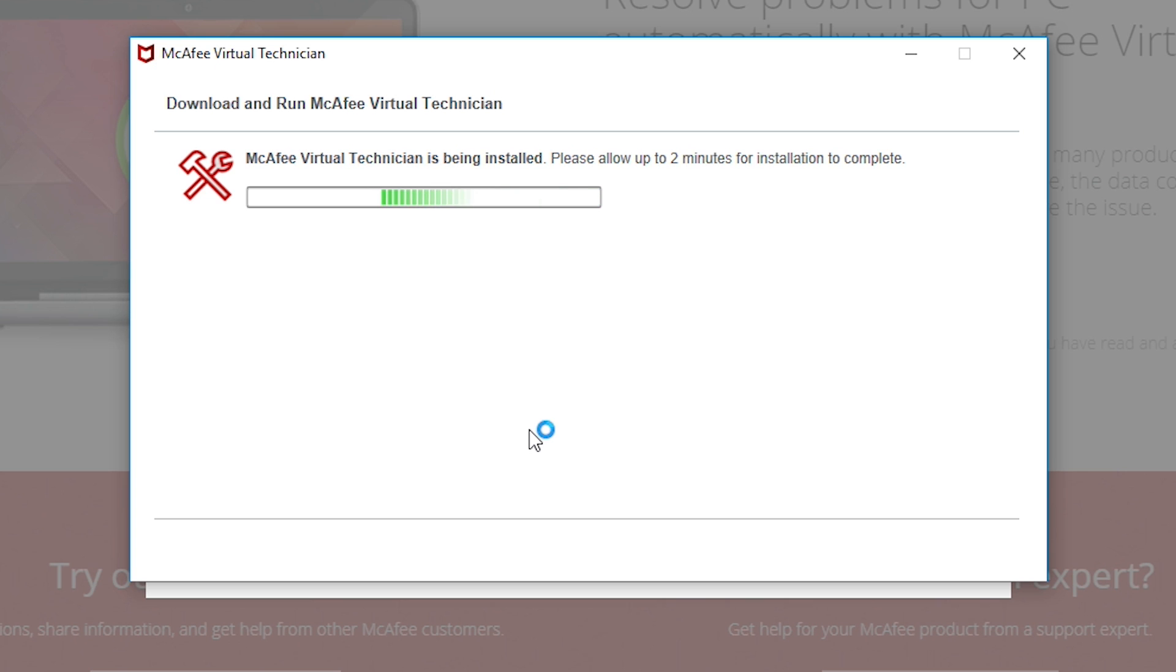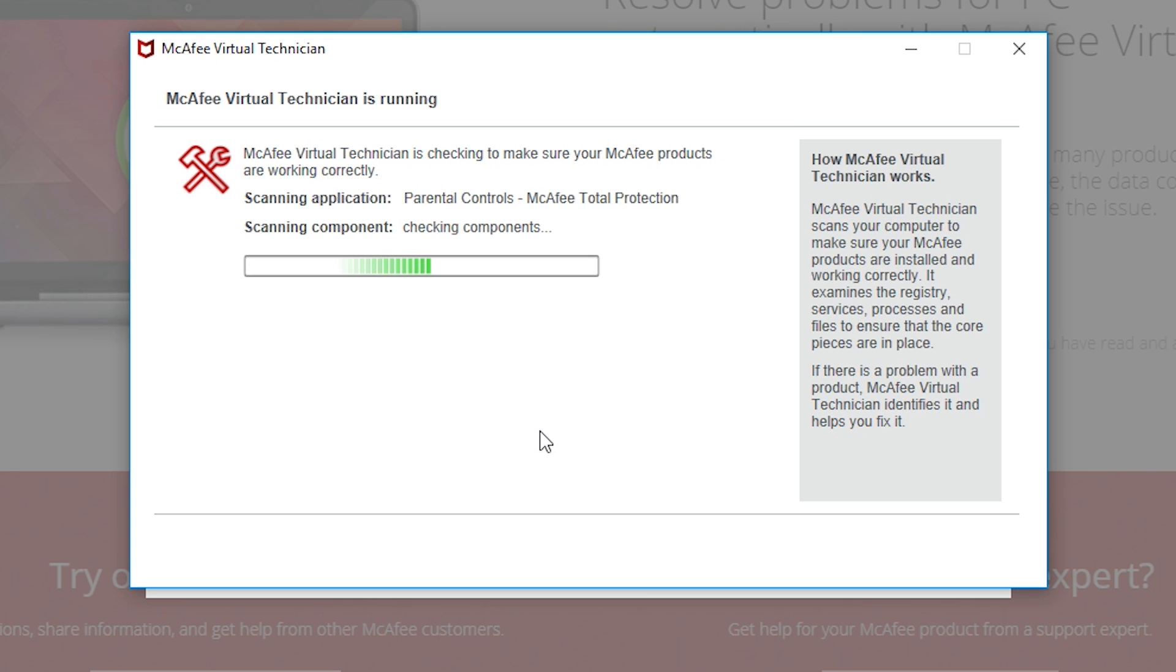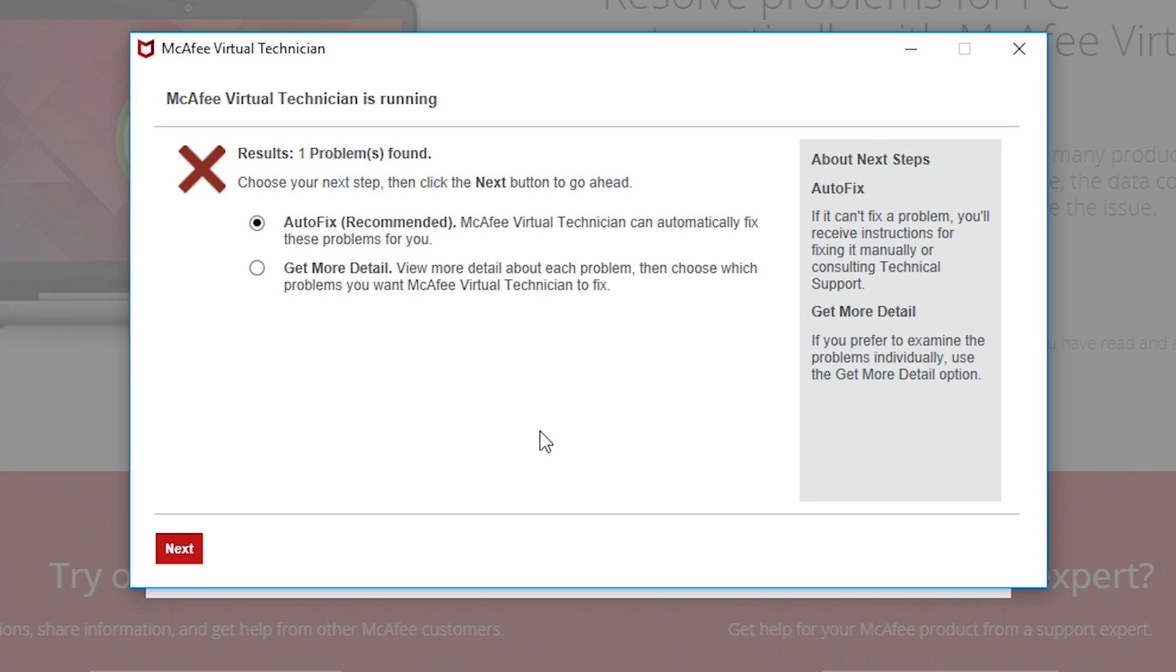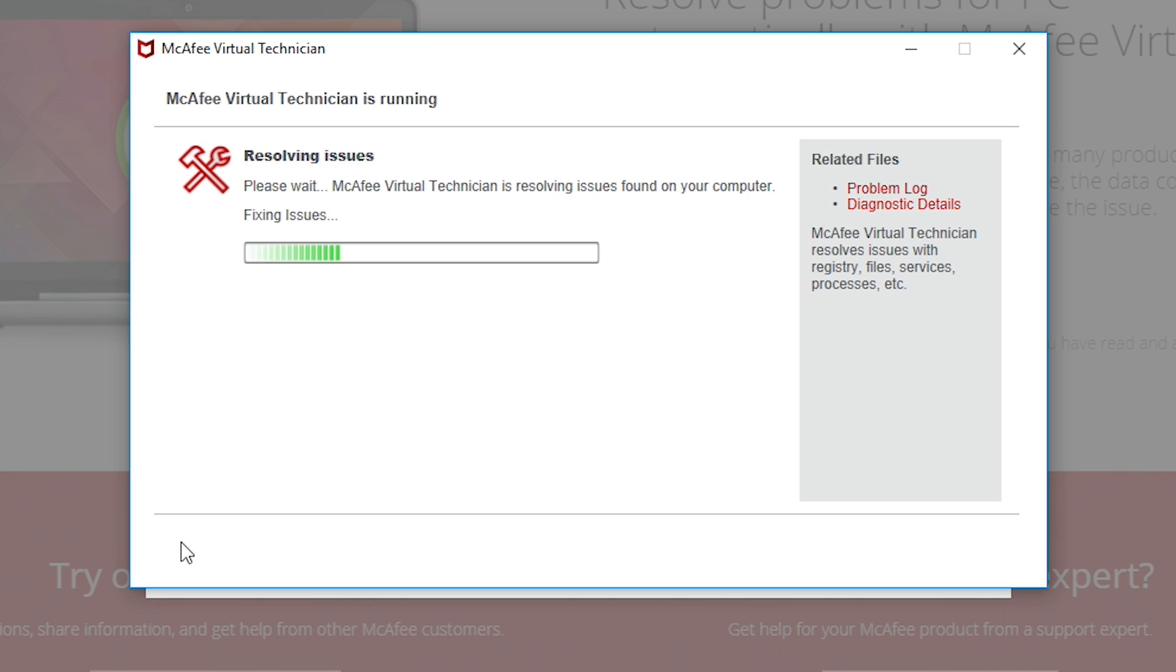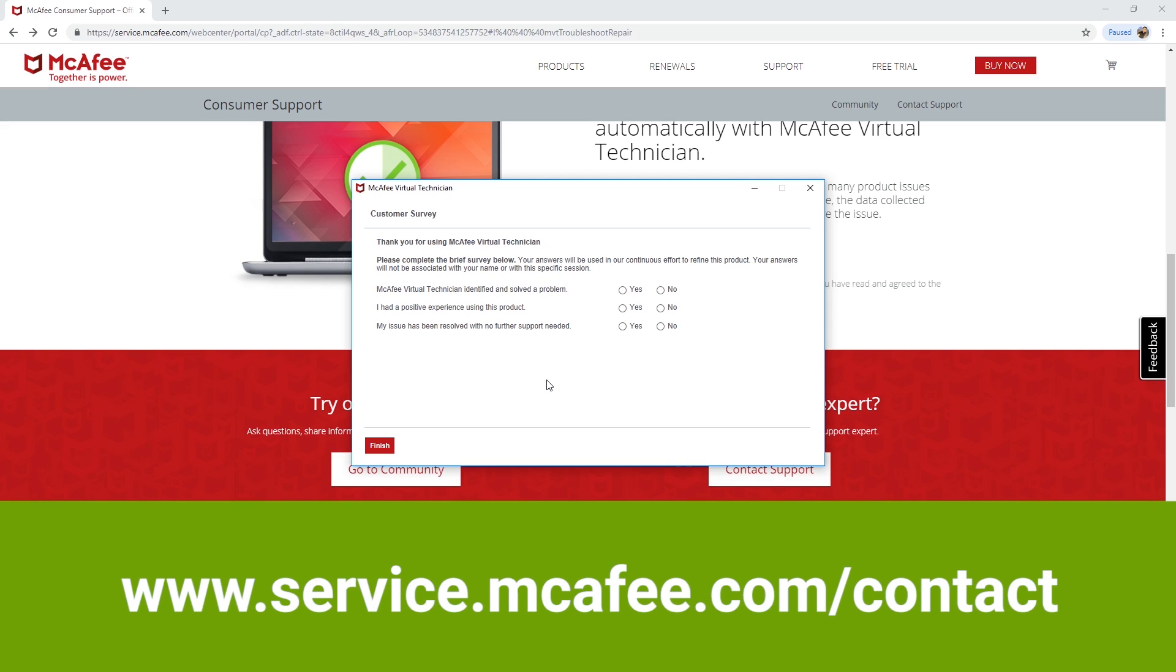The McAfee Virtual Technician will scan your PC for issues with your McAfee product, and if any issues are found, simply choose Autofix and follow the prompts to allow the Virtual Technician to fix the problem. If it is unsuccessful, contact McAfee's technical support at service.mcafee.com/contact.